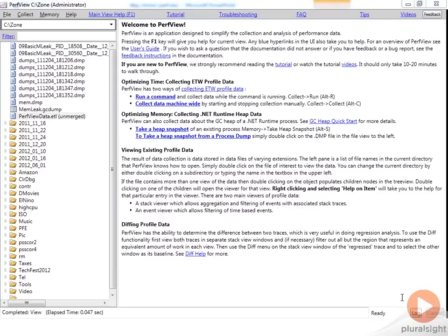All right, so now let's actually run PerfView on our sample application called MemLeak. As I mentioned earlier, we have two different kinds of features: collecting events and then working on heap memory. The way that you access these features are up in the menus here.